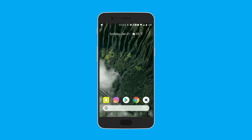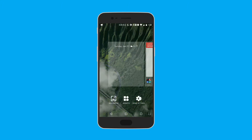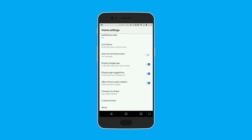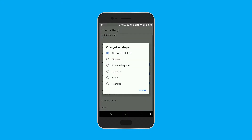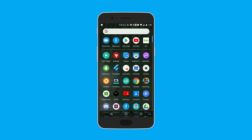You can also do it on an individual icon basis — like if you want to change just Google Chrome to a different icon, it's easy to do that. The first thing you want to do is make sure your launcher is ready by ensuring the icon shape is set to default, because this does not work with adaptive icons.